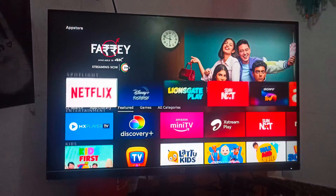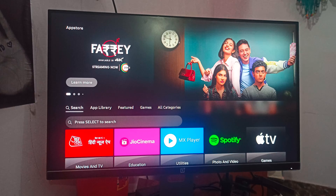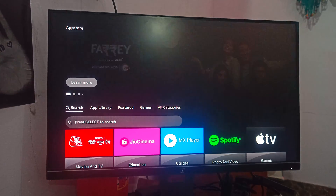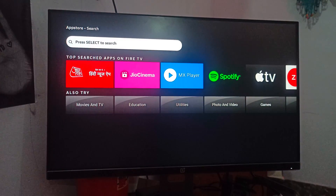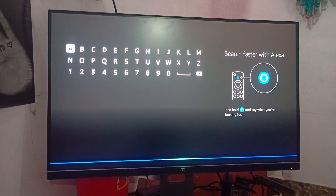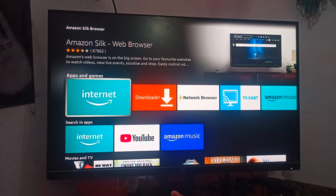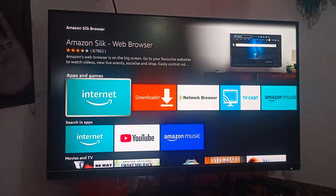In the App Store, you can scroll down and you will see the search option. In the search option, you can search for 'Amazon Silk browser.' Here you can find the Amazon Silk browser — Amazon web browser is now on the big screen. You can go to your favorite website to watch videos or view live events.